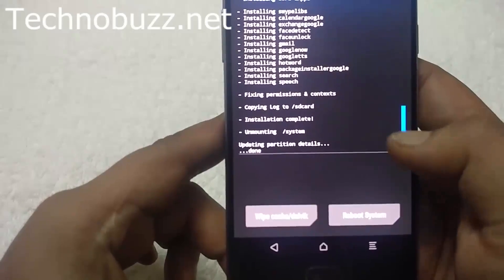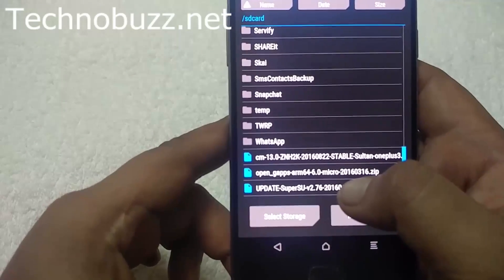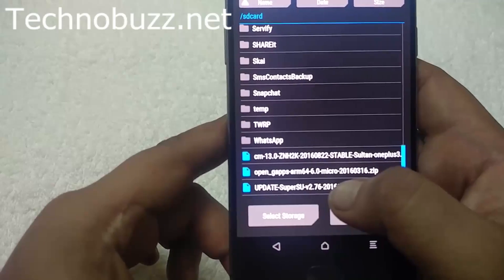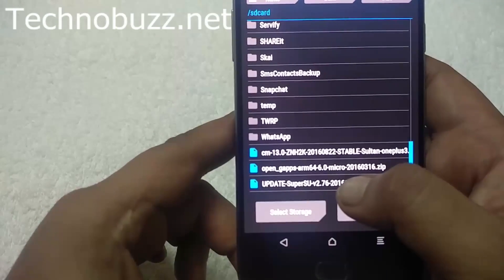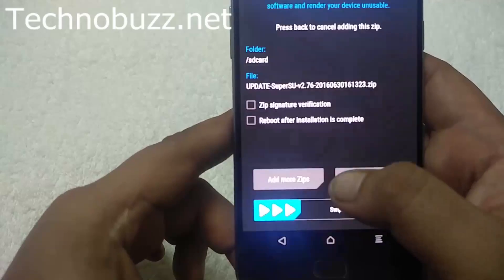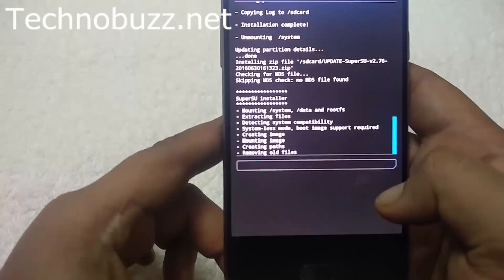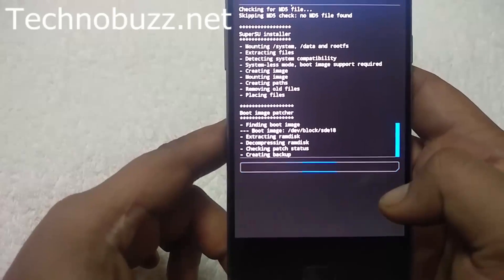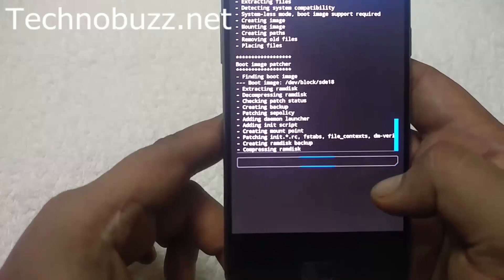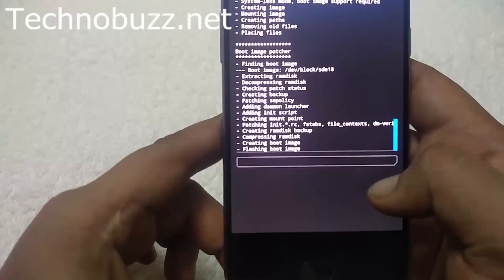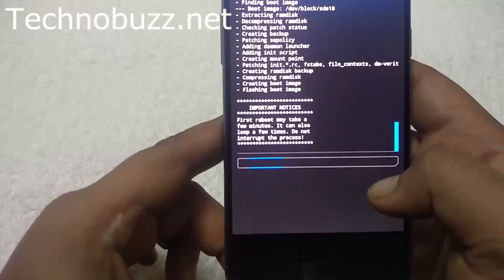Now go back again. If you want to root the device, you have to install the SuperSU zip file. If you don't want to root, skip this step. We are going to root the phone, so select the SuperSU zip file and swipe to confirm flash. This will root your phone — it will take just about 10 to 15 seconds.